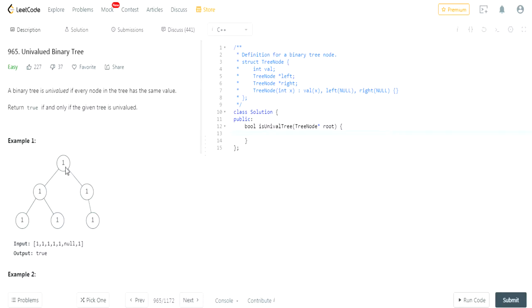As you can see here, this is a binary tree. All the values are the same: 1, 1, 1, 1, 1, 1. So it returns true.